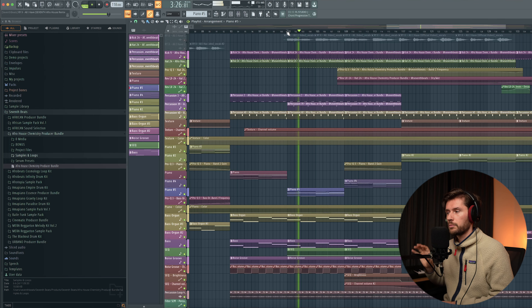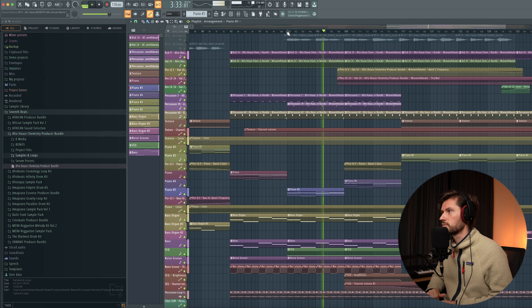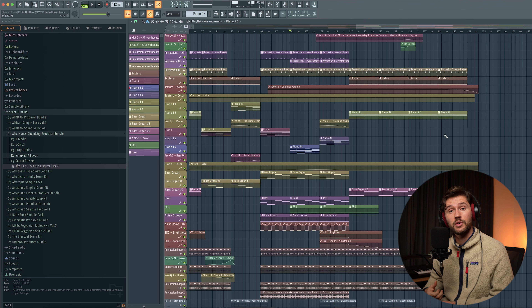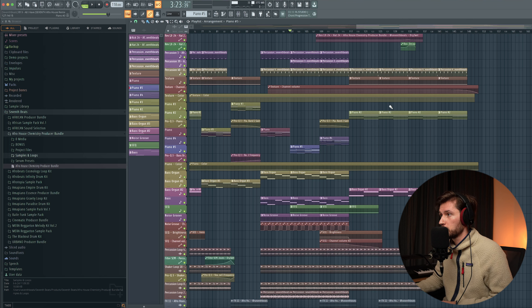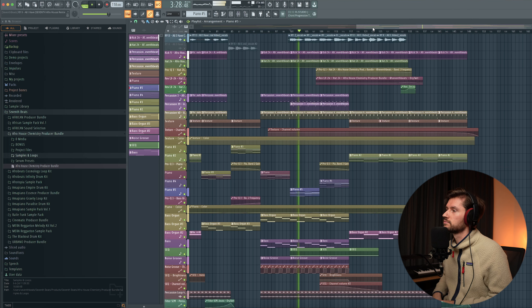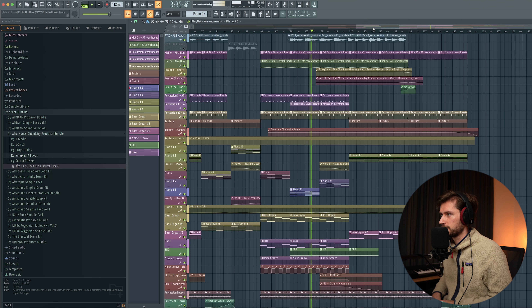In some tracks — for example from Adam Port of Innervisions — he uses piano chord progression switch-ups like this. Then I'm transitioning to the outro of the track using automation clips, adjusting them to my preference. The vocal comes together so well with the track.